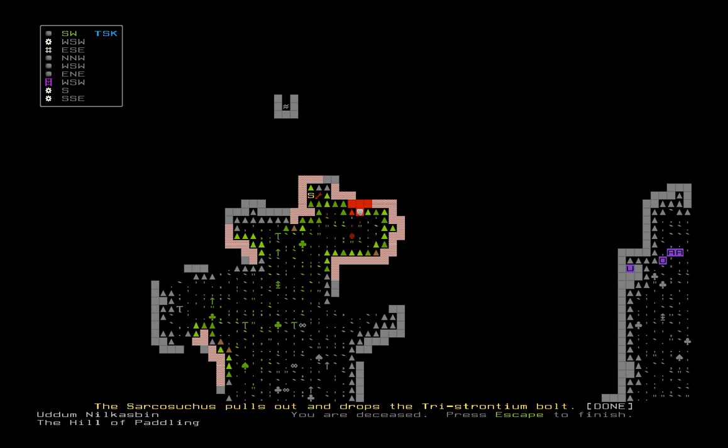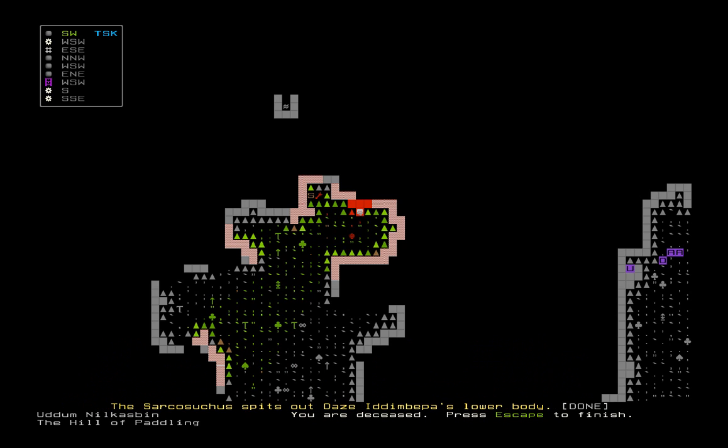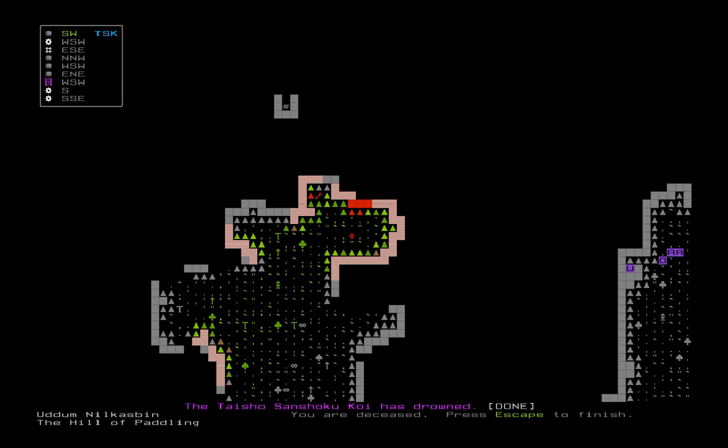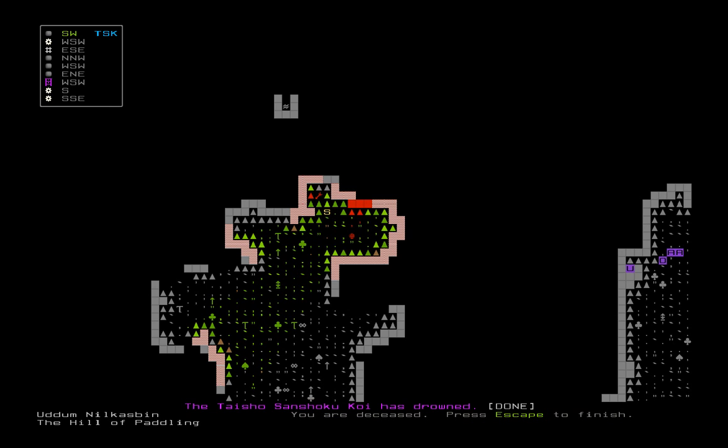Sarkosaurus pulls out the Tristronium bolt. Drops it on the ground. Spits out gargles' lower body. Another koi has drowned. I think Master Azra was still alive. Where did he go? Koi has drowned. I'll go through just a few more times. See if Master Azra shows up to the party. You're late. Where are you? I don't remember reading about your death.